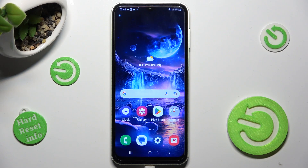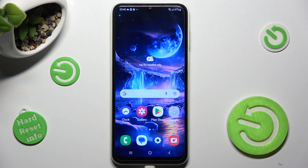Hi, in front of me is Samsung Galaxy F13, and today I would like to show you how you can change font style on this device.